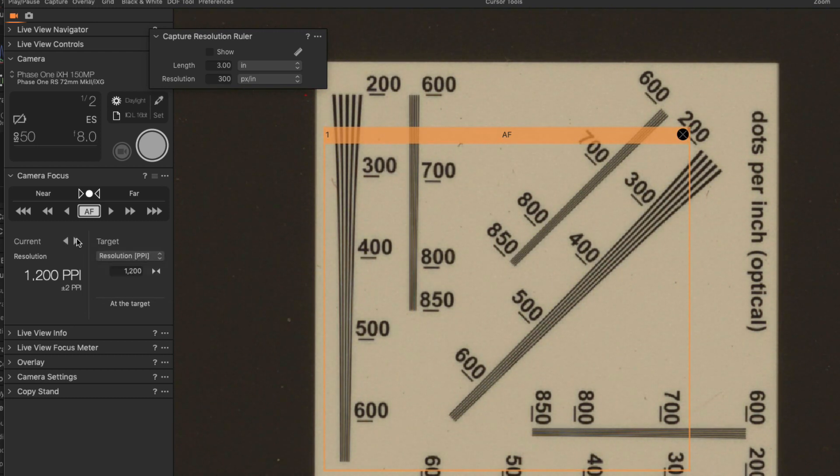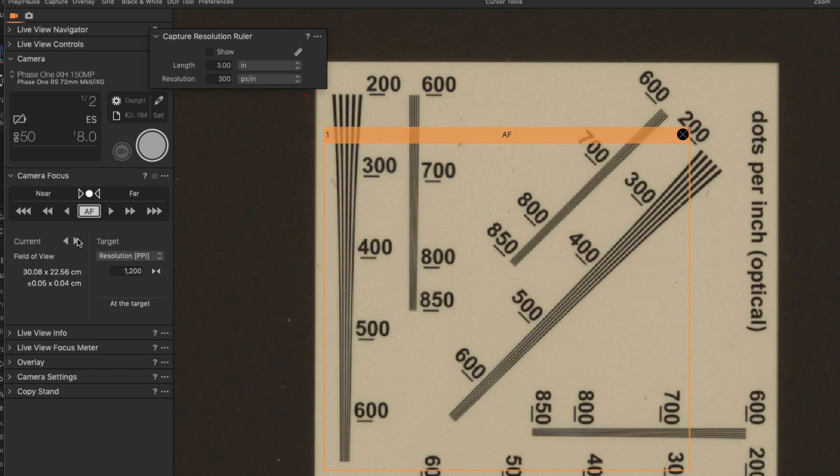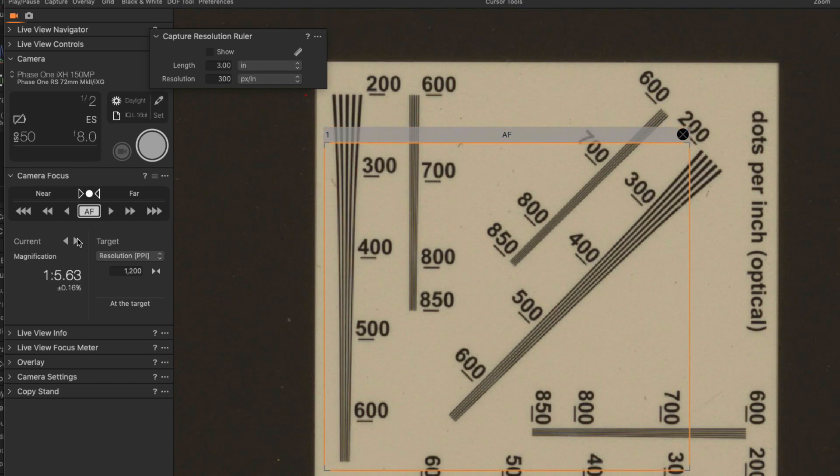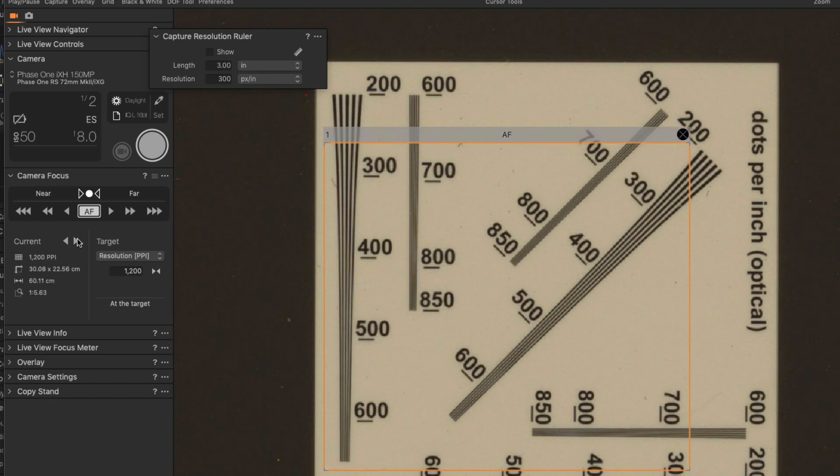At the moment I'm watching PPI. But I can see let's say the field of view or the distance or the magnification. I can actually see all of them.